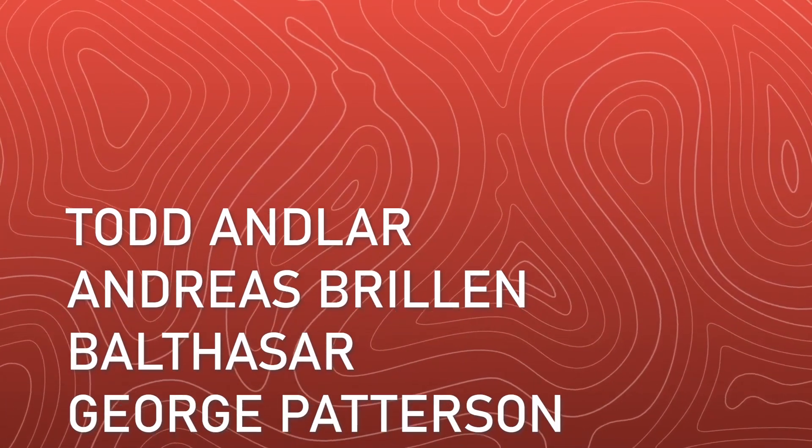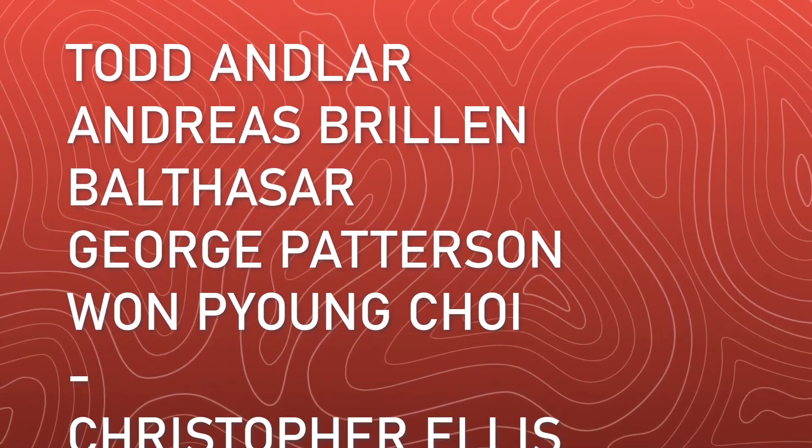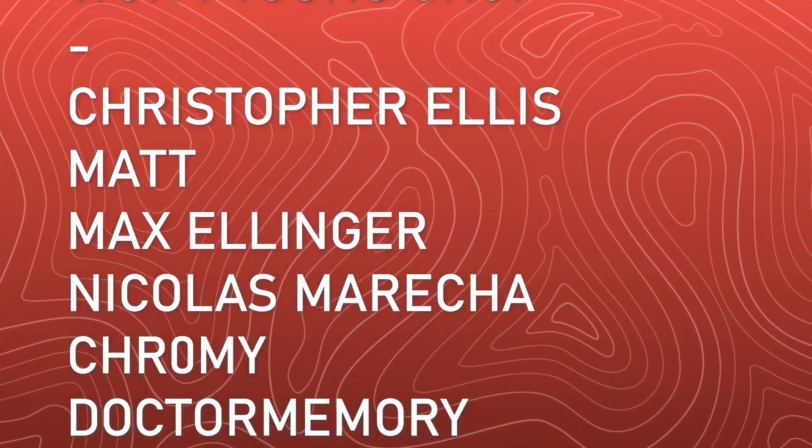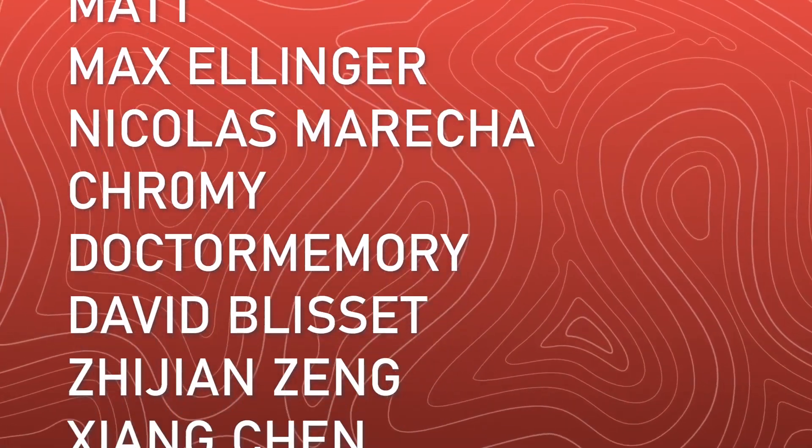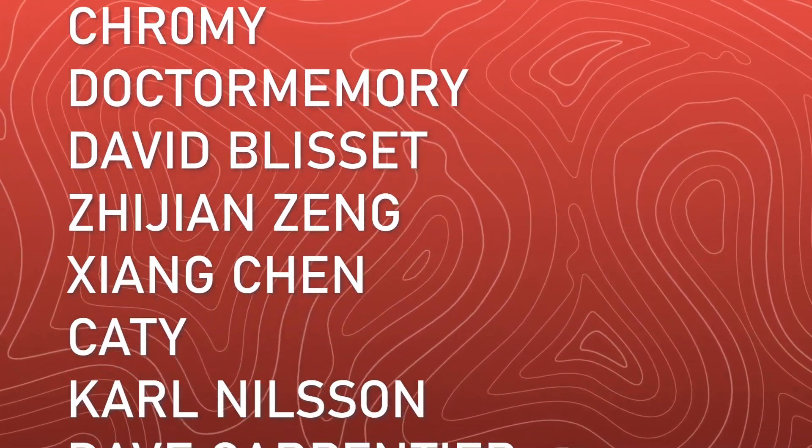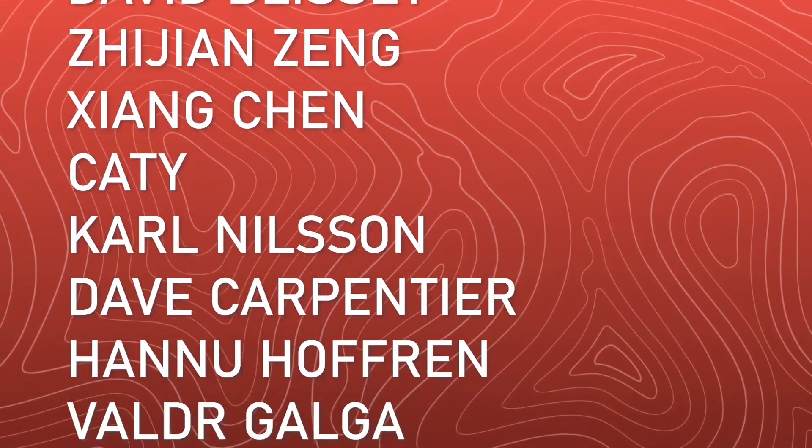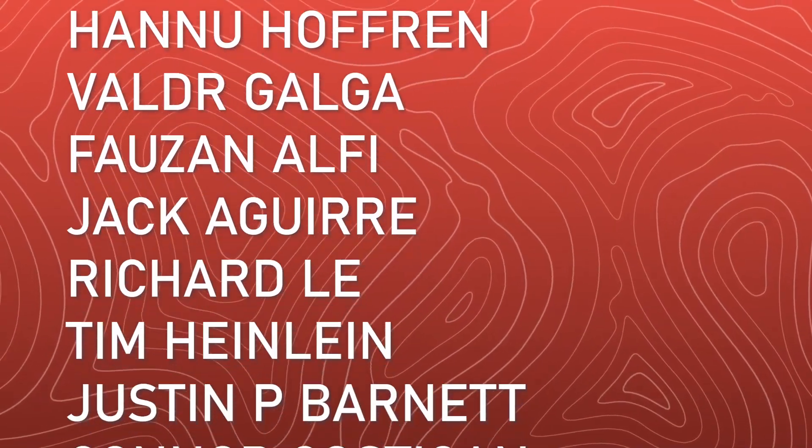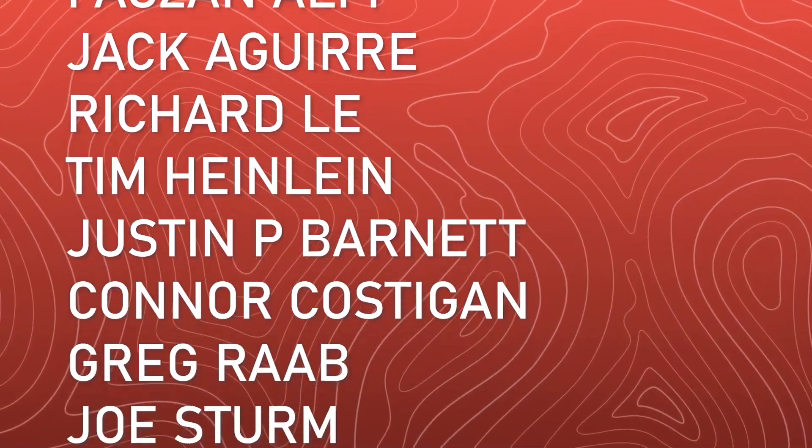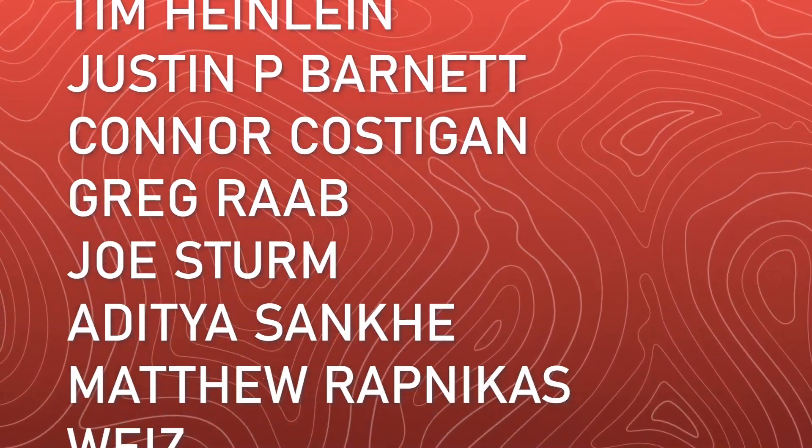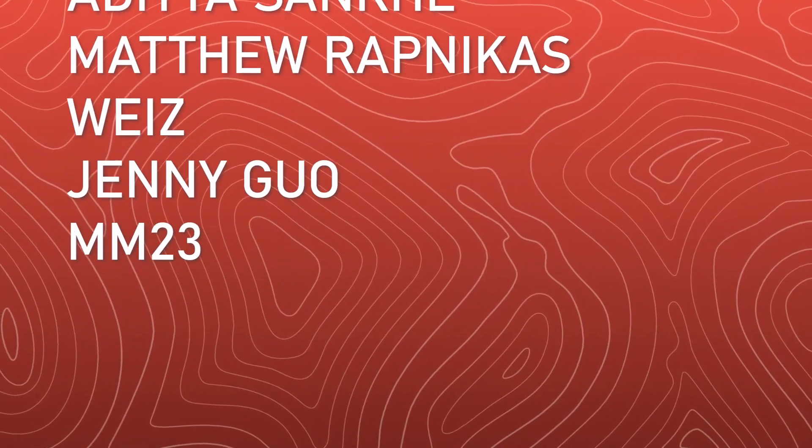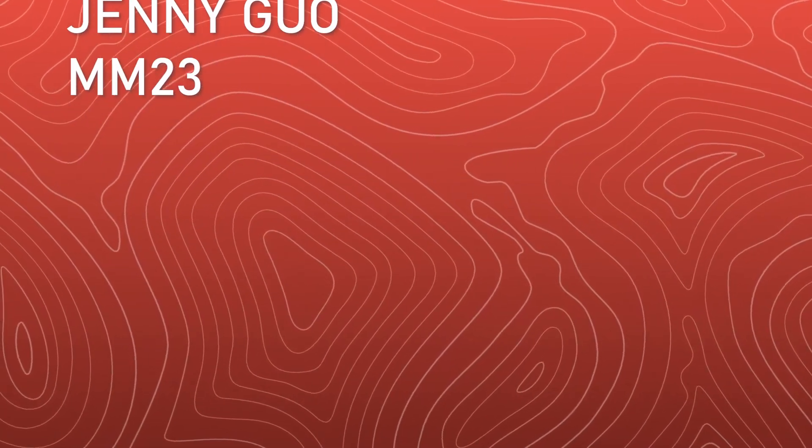And a special thanks to all of my wonderful patrons. I honestly couldn't do this without them, and I'd specifically like to thank Todd Andler, Andreas Brillin, Balthazar, George Patterson, and Wonpyeong Choi. Thank you again for all of your continued support.